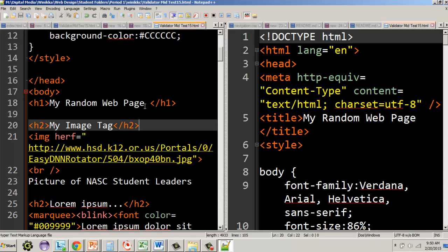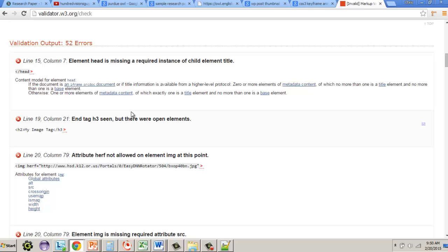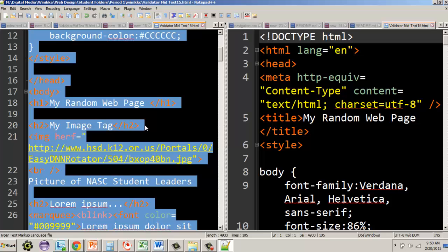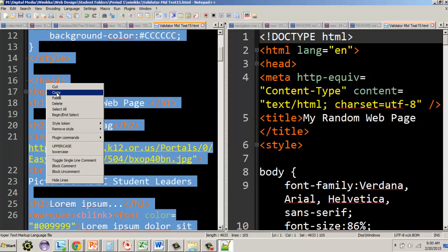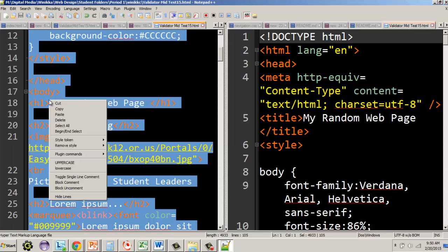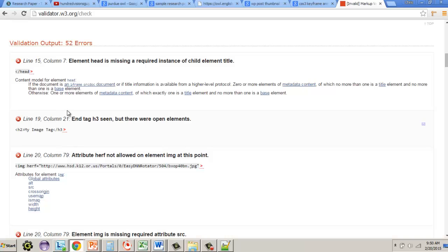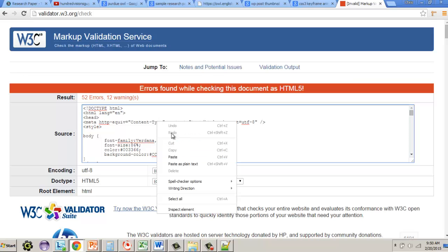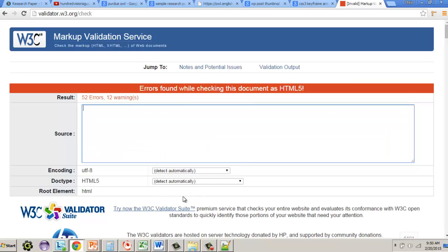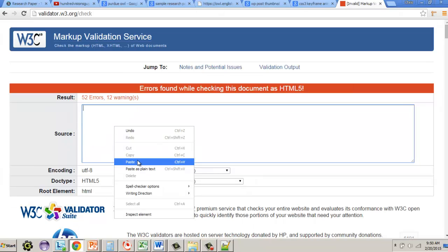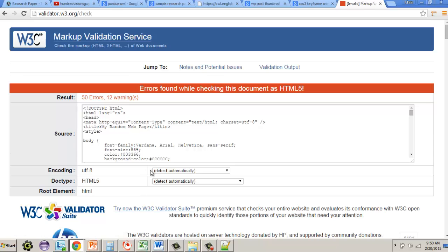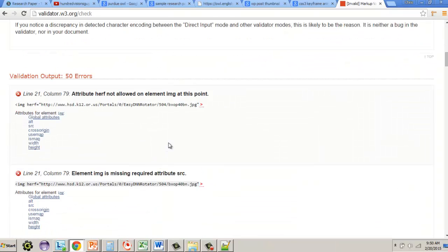To test: select all, right-click copy, go back to the validator, click in the window, select all, delete, right-click paste, and run it again. We're now down to 50 errors — two fewer errors fixed.